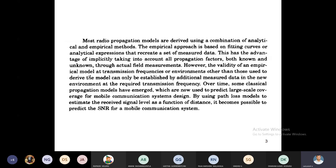Suppose the mobile unit is nearer to the base station — we get high signal strength. Suppose the distance increases, the signal strength also decreases. Whenever the distance between transmitter and receiver increases, automatically the signal strength decreases.